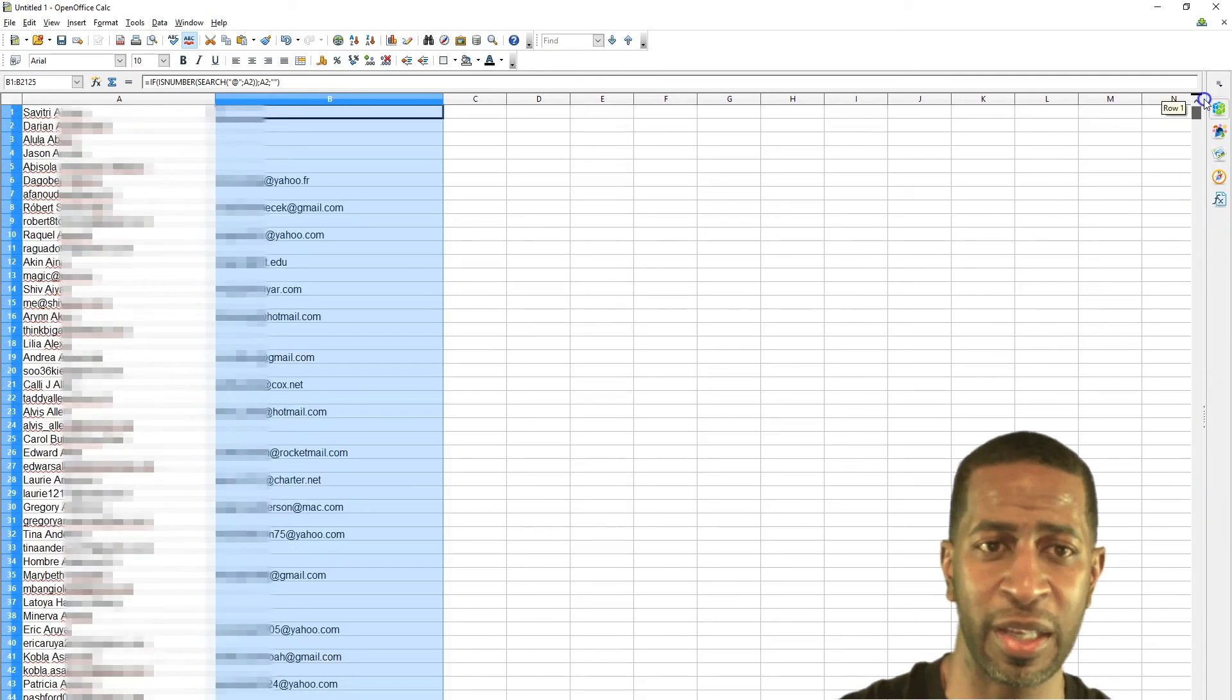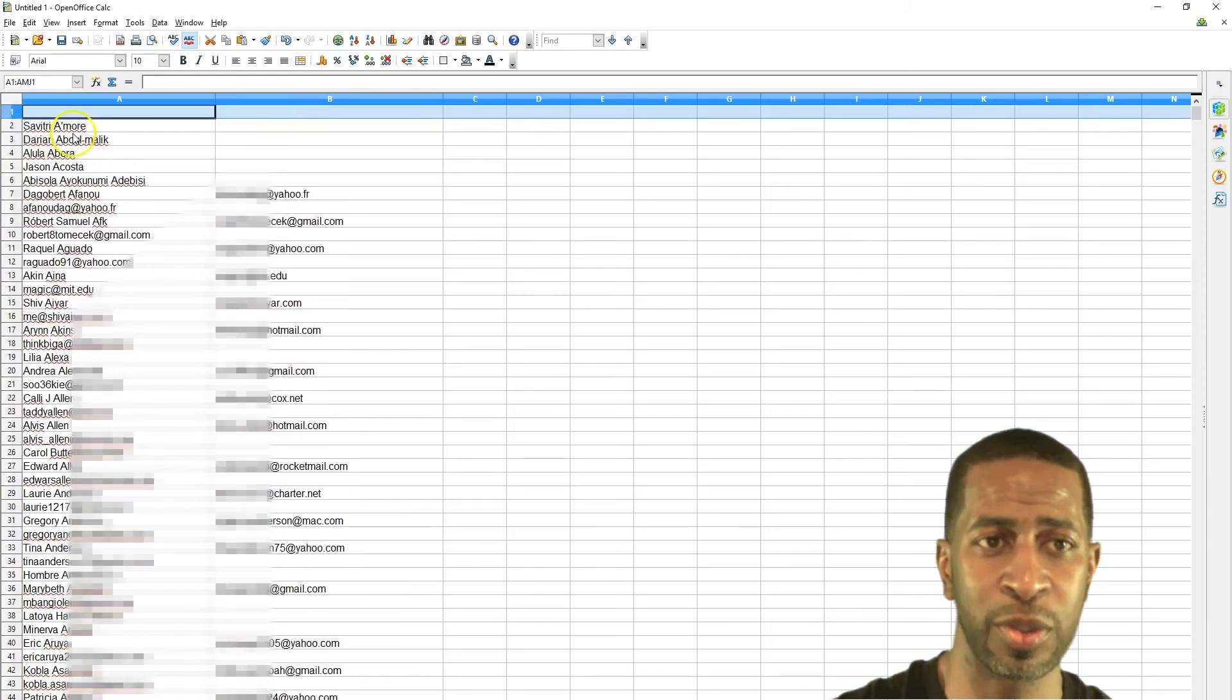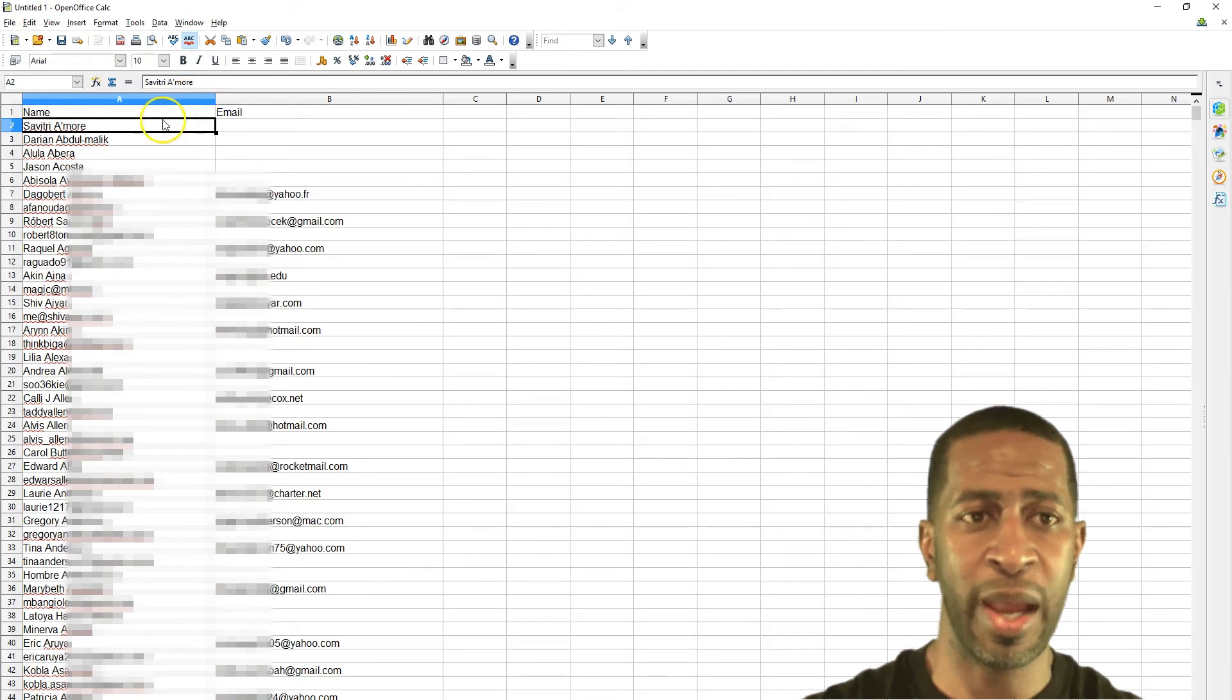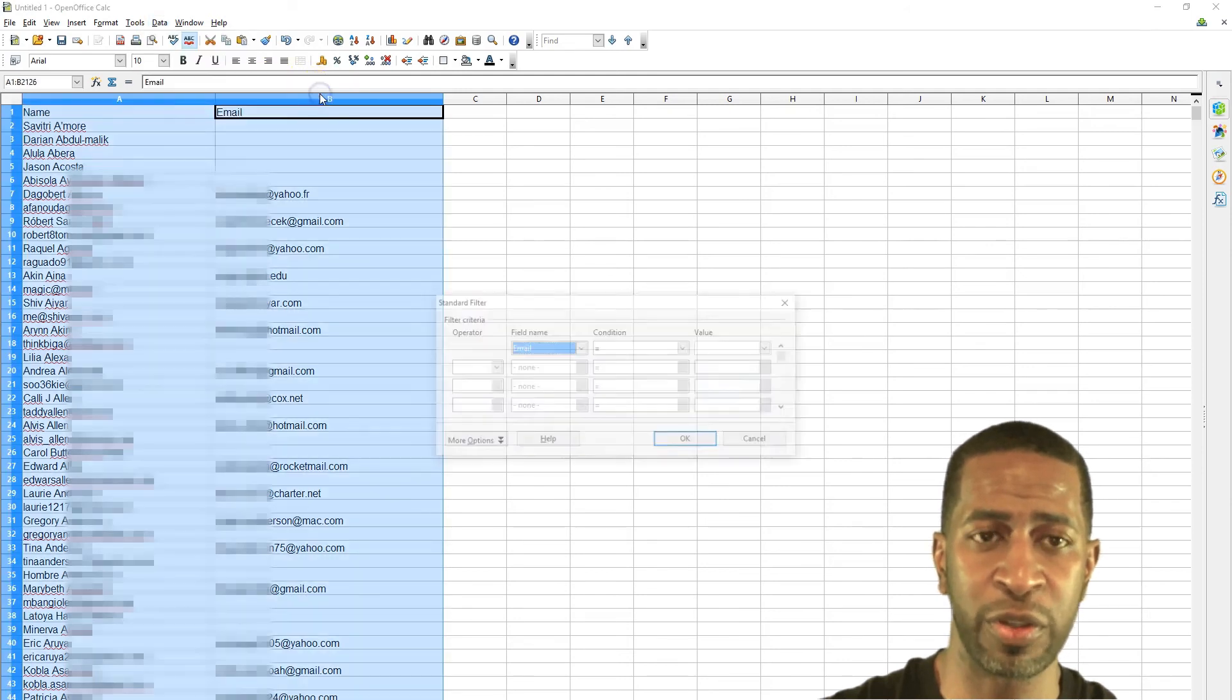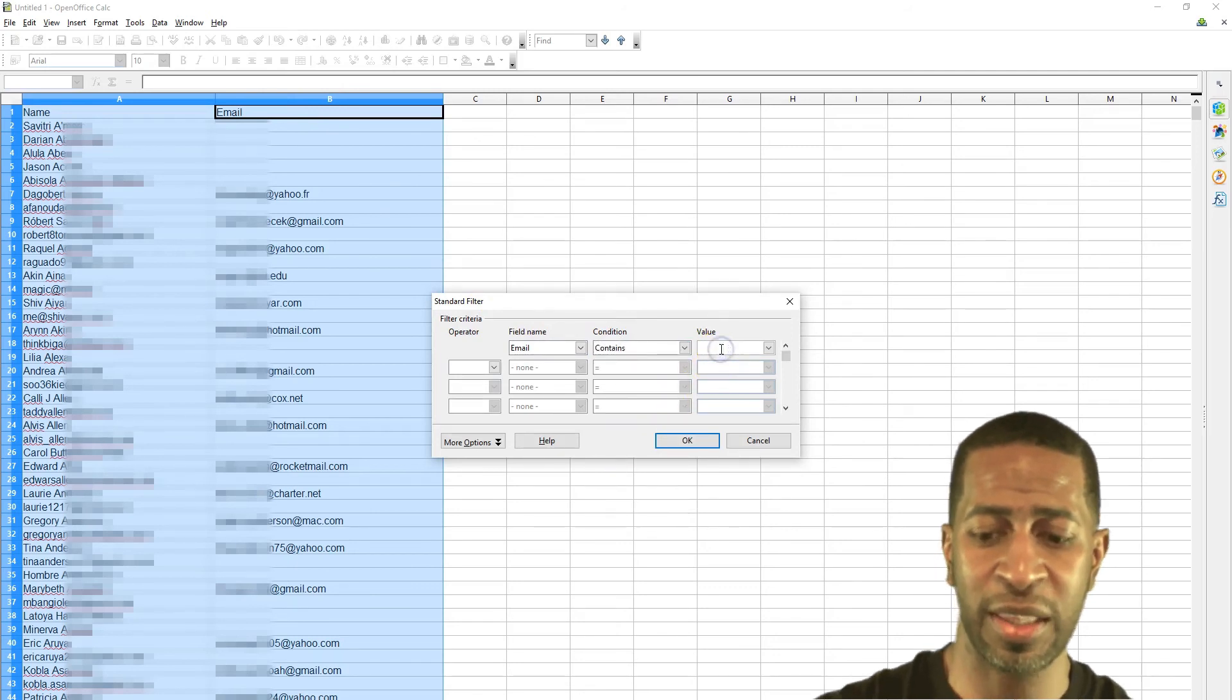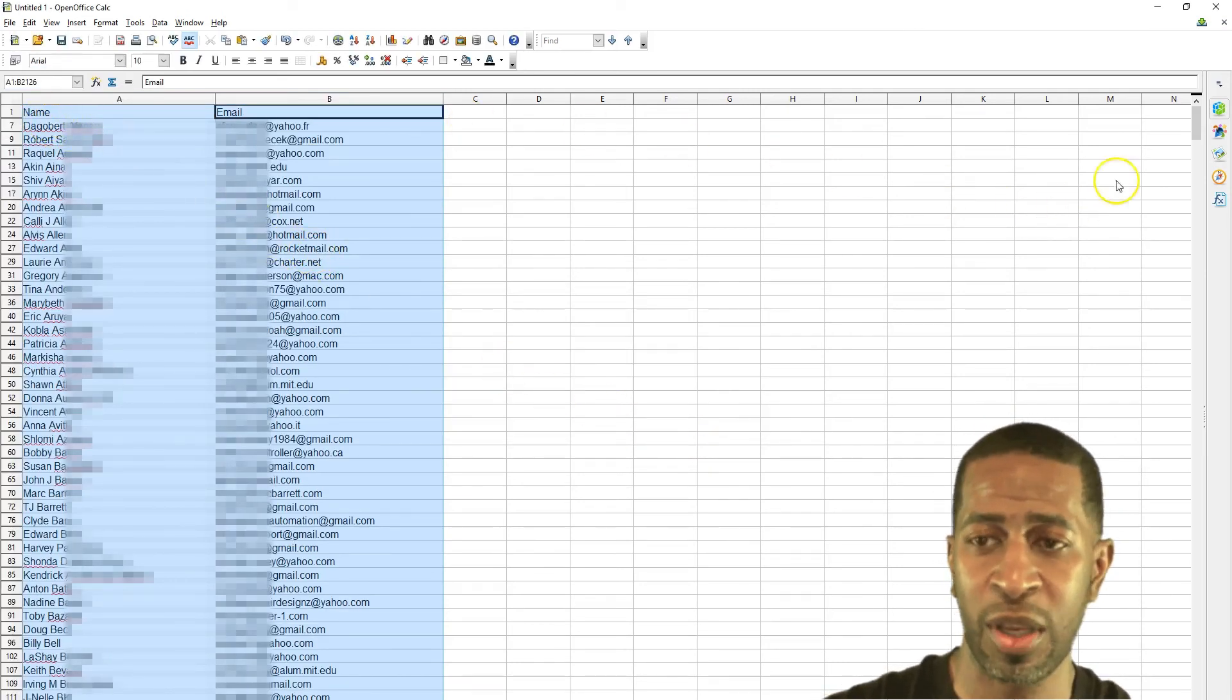So now what you want to do is go to the top row and just insert a new row by right clicking and click insert rows. In the top cell A1 you want to type name and in cell B1 you want to type email. And so now we want to filter this column B1 with only the names that have email addresses. So we click data, filter, standard filter and then email, drop down to contains and just hit the ampersand for an at sign for an email address. Click OK and now we have only the names that have email addresses.